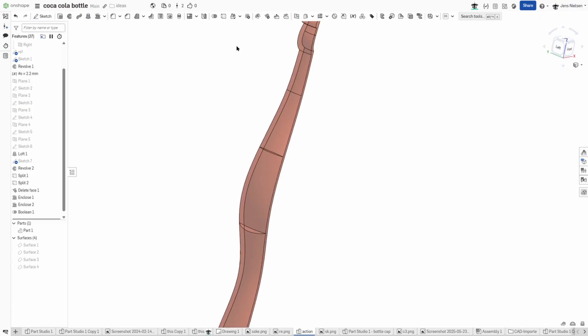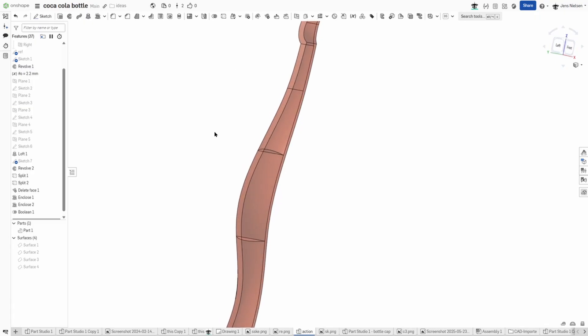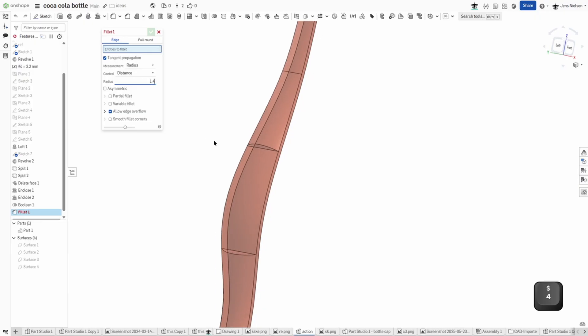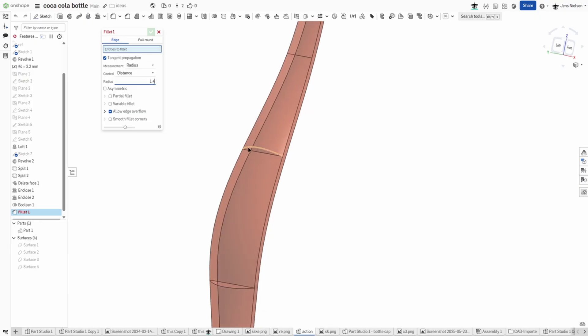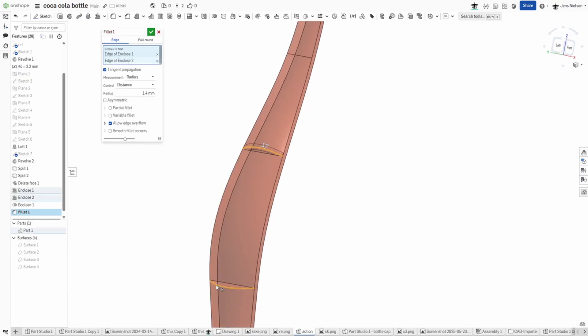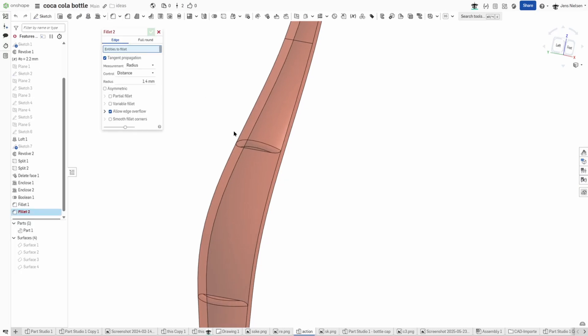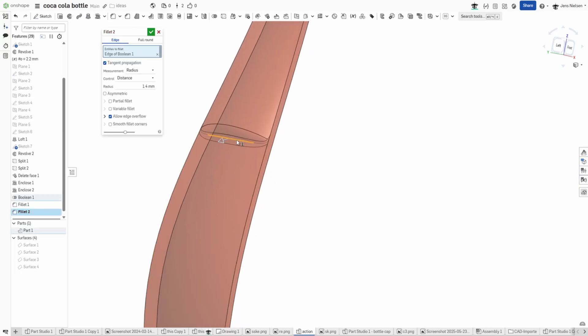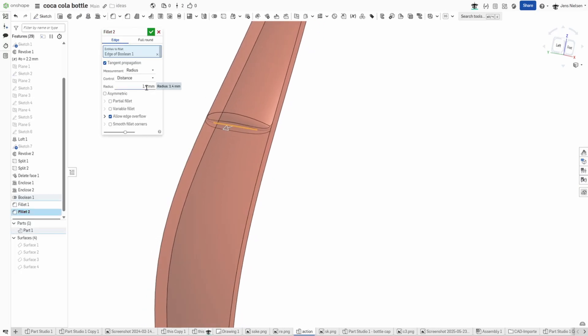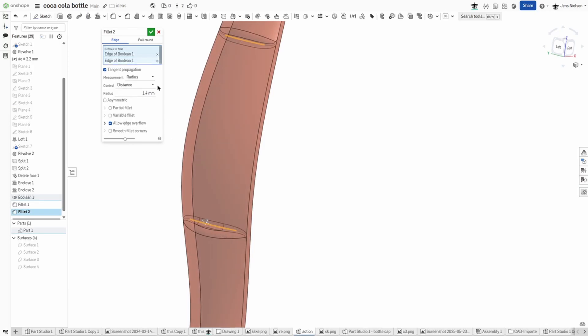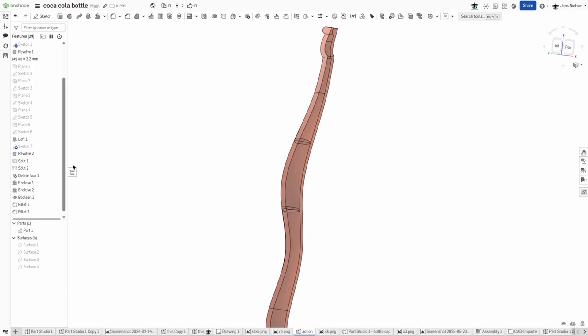I'll hide the sketch now and make a fillet here on those edges with the 1.4 millimeter, those two. And do that one more time for the inside with that same value.